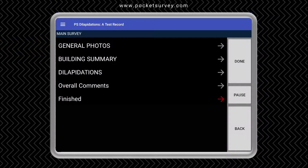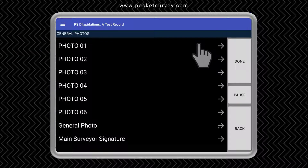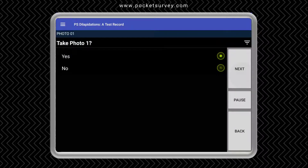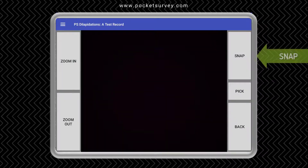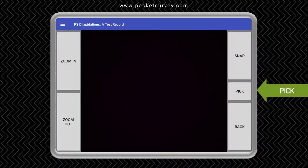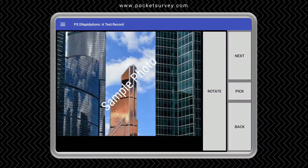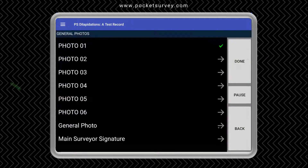One of the sections is general photos. We can go into this and take a photograph of say the front elevation. We can snap a photograph on your device, however if you've already taken it and the photographs are in your gallery, we can pick one. Once an item has been entered there's a green tick next to it.